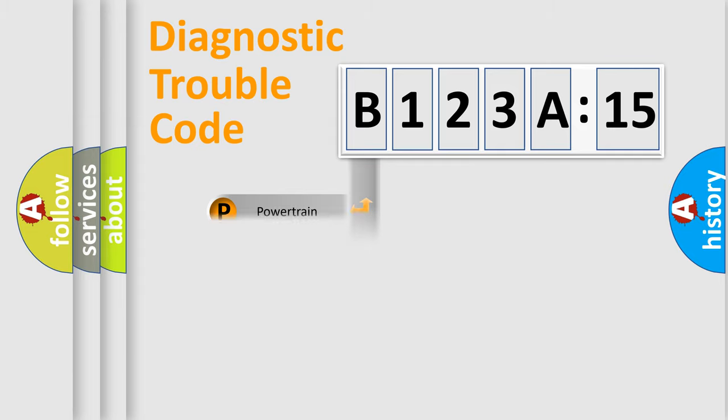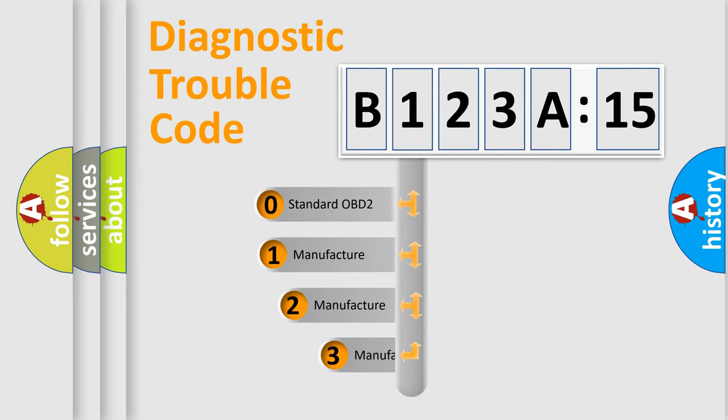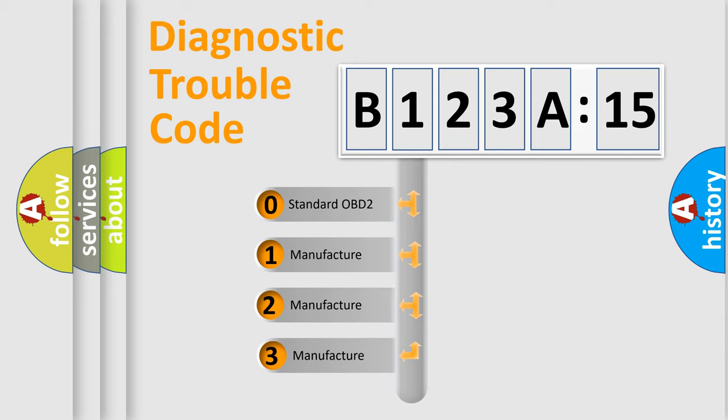Powertrain, Body, Chassis, Network. This distribution is defined in the first character code.